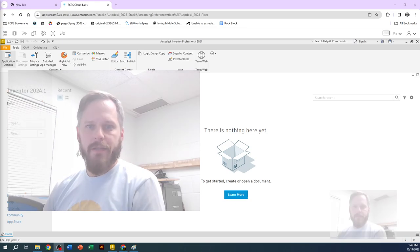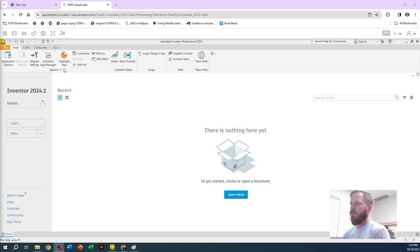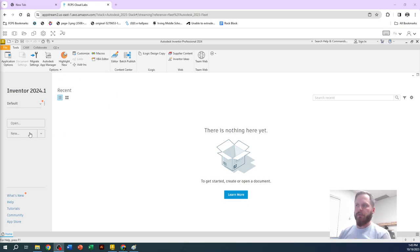So here we are in Inventor the first time. This is the home screen right here. A lot of stuff you really don't need.